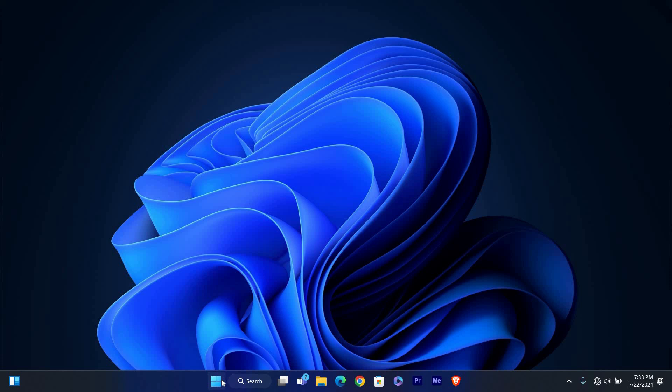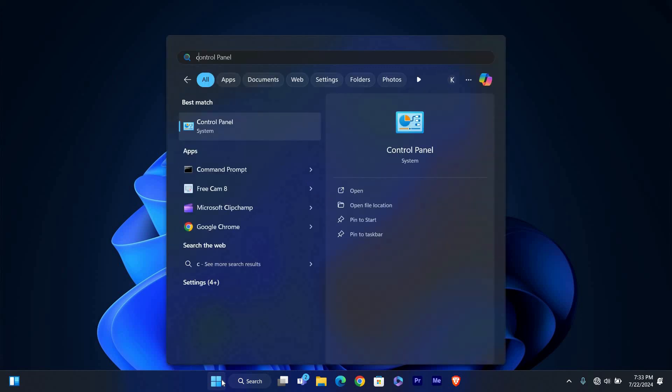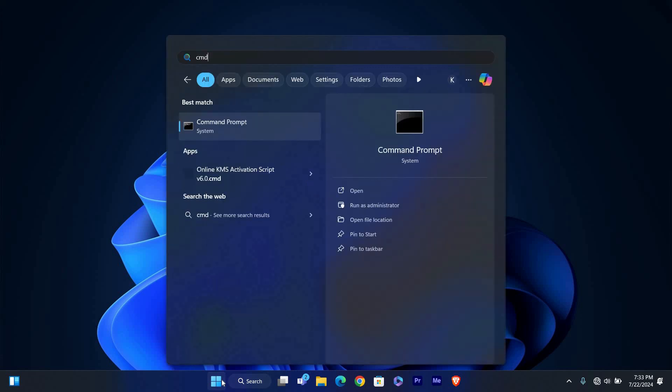First, we need to open Command Prompt. Click on the Start button in the bottom left corner of your screen or press the Windows key on your keyboard.